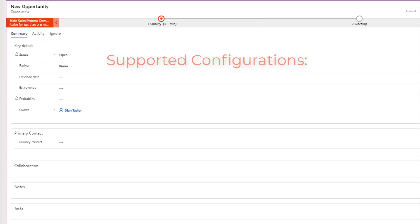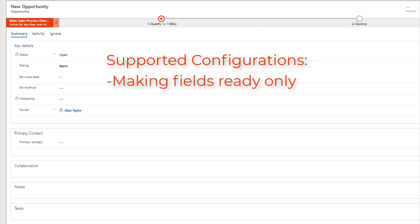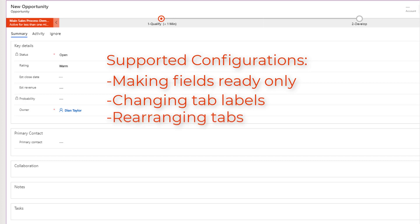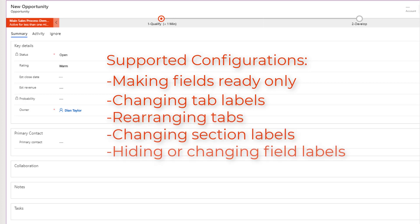And then the other things that are supported is making fields read only or changing the tab labels or rearranging those tabs, changing the section labels and hiding or changing field labels. So any of the other form configurations are not supported, which means that we cannot change the layout of any of those sections or tabs, or we cannot add sections or tabs either. Well, I guess you can, but you're not going to be able to view them on the side pane. So that doesn't really do anything. And then you can also not add web resources because they're not supported today. Neither is adding a subgrid or quick view forms.